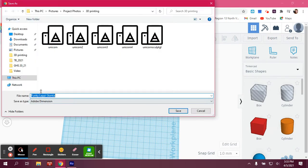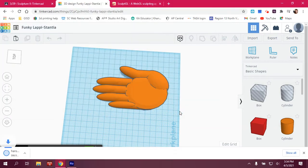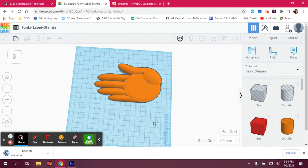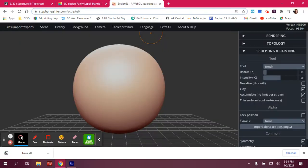It will give you whatever name it gave you from Tinkercad, or you can rename it. Yours is probably going to look a little different because you're working on a Chromebook. But once it's saved, just take note of where it's saving to, and then you're going to go and open up SculptGL.